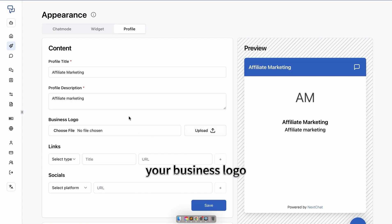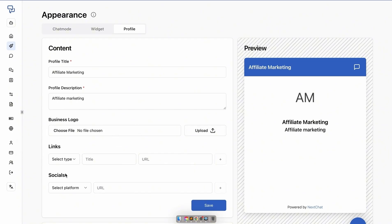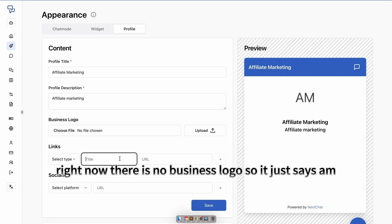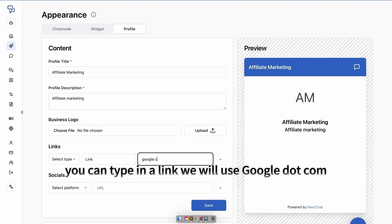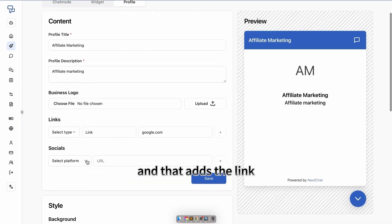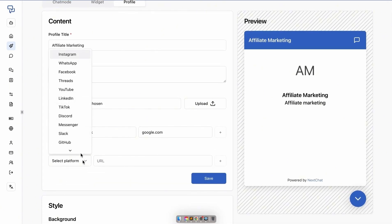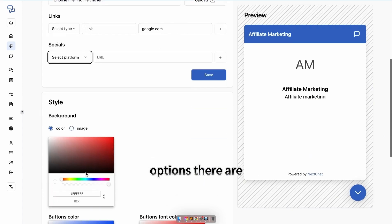Your business logo, links, and different socials can also be inputted. Right now, there is no business logo, so it just says AM. You can type in a link. We will use google.com as an example, and that adds the link. You can select a social platform from the many options there are.